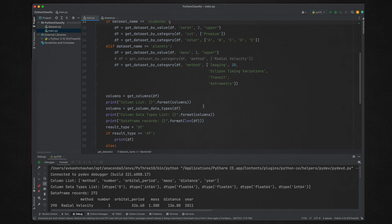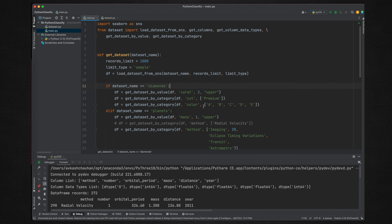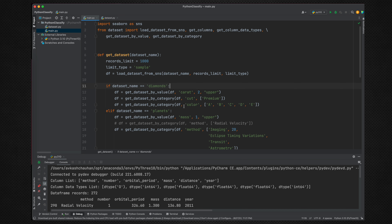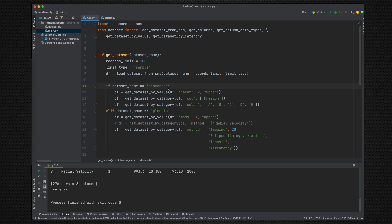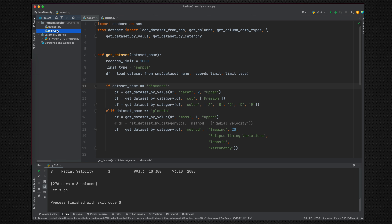This is the code we left off in the previous tutorial. This code is working without any issue, and as we just discussed, we are going to add the class architecture to this application going forward. Right now this code is divided into two files: main.py and dataset.py.